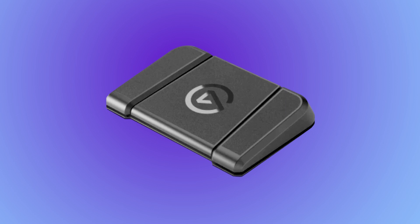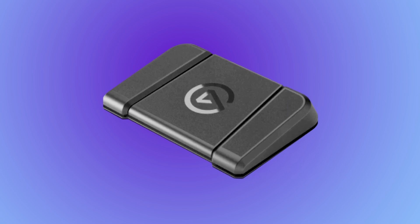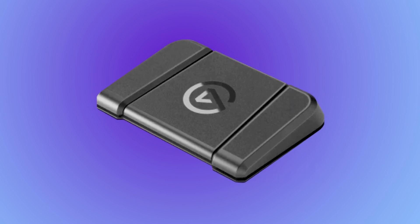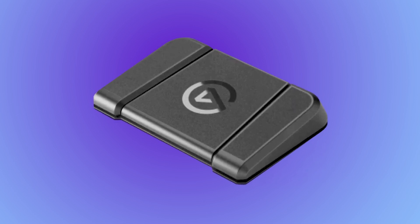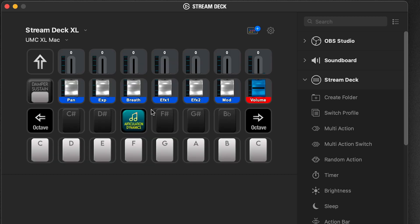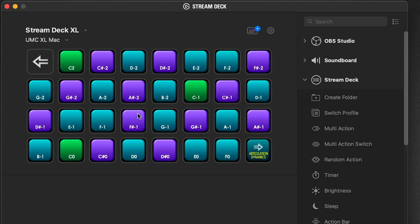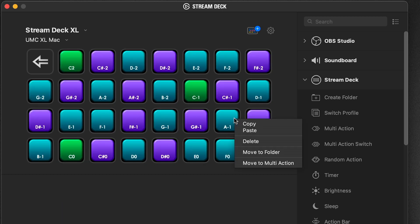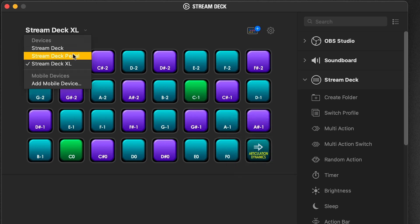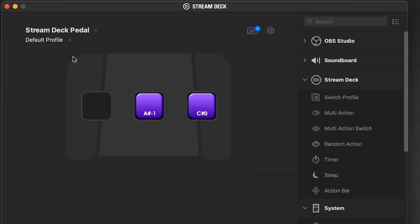And with the new Stream Deck pedal, switching articulations is made way easier. Just program the articulations you want in a pedal profile, or copy our buttons to the profile you have created. Then as you play,